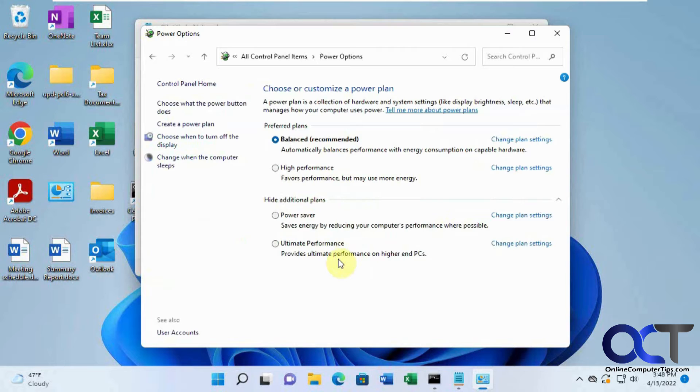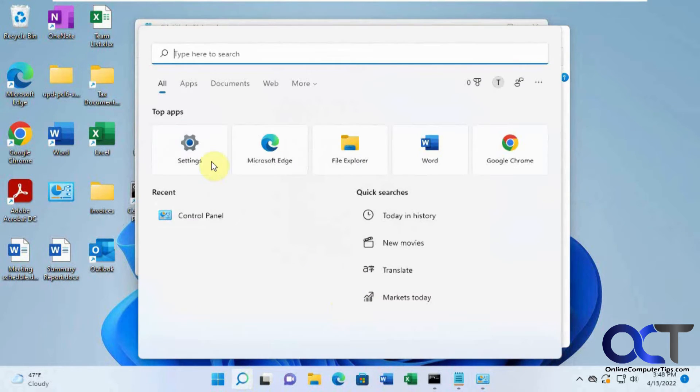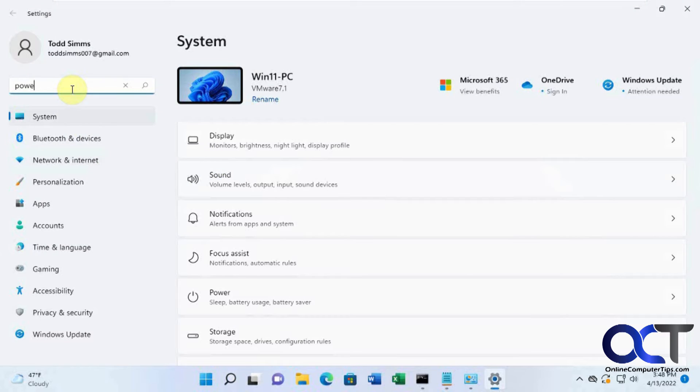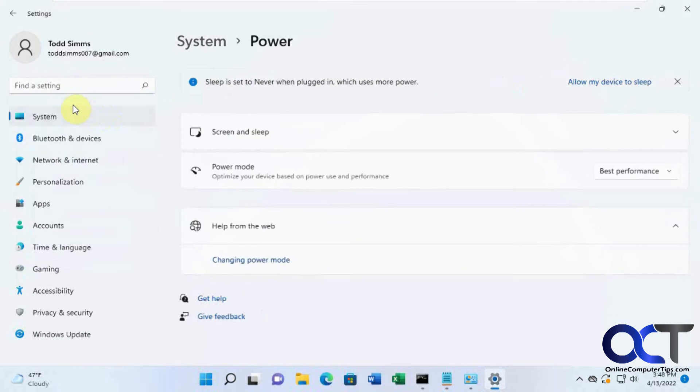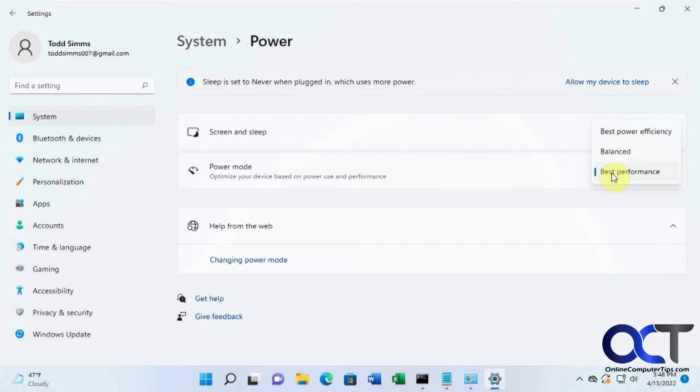Now we have this ultimate performance option. And if we go to the Windows settings and search for power, you'll notice you don't see it there.